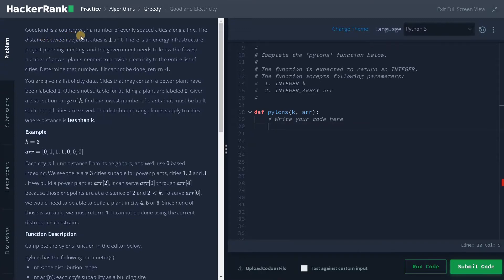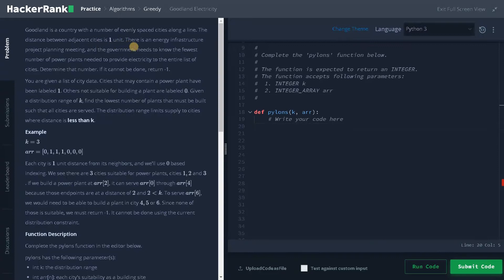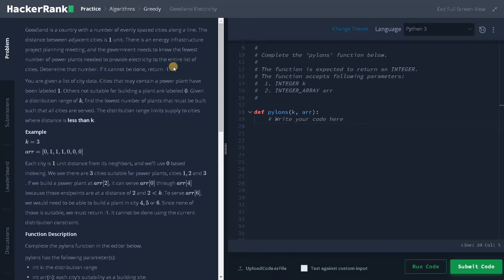Goodland is a country with a number of evenly spaced cities along a line. The distance between adjacent cities is one unit. There is an energy infrastructure project planning meeting and the government needs to know the fewest number of power plants needed to provide electricity to the entire list of cities.